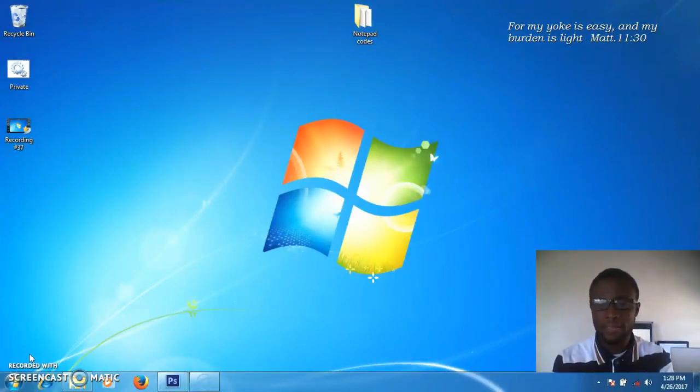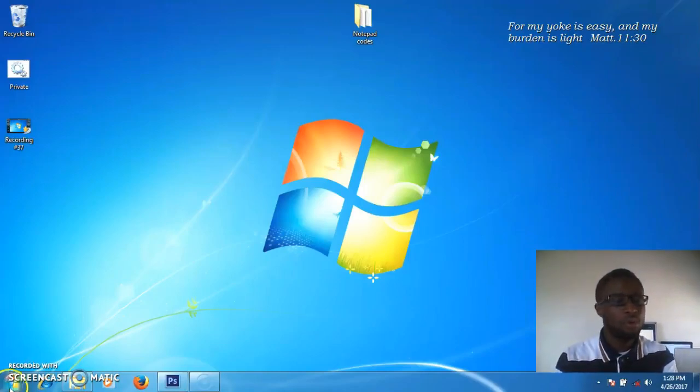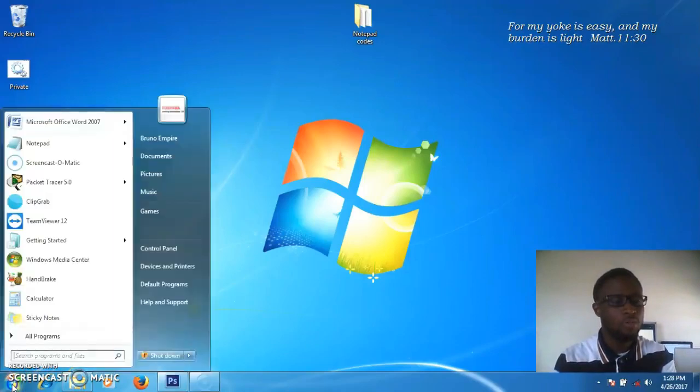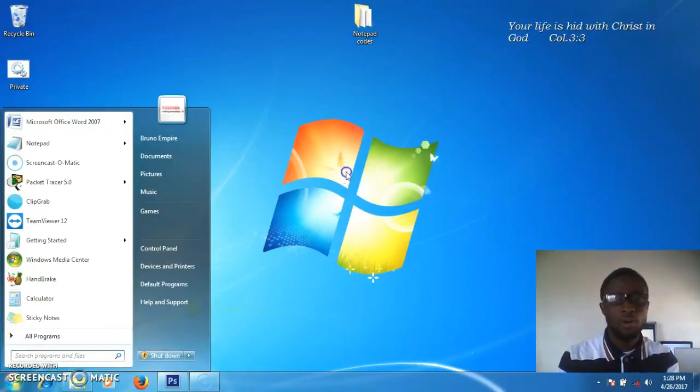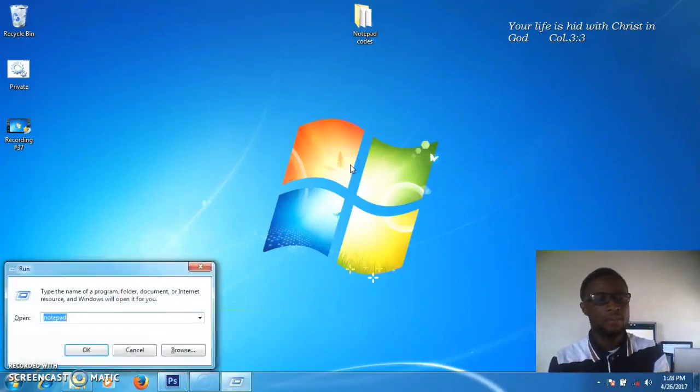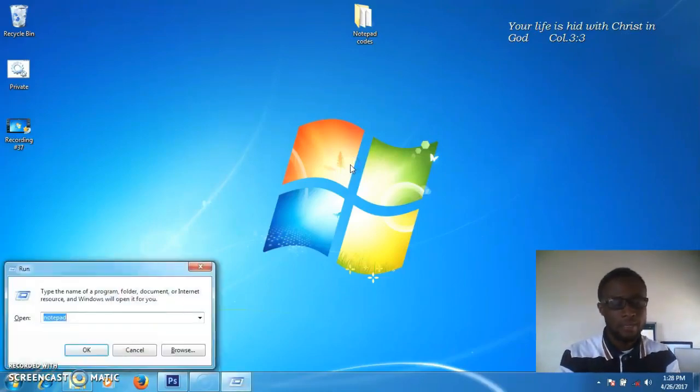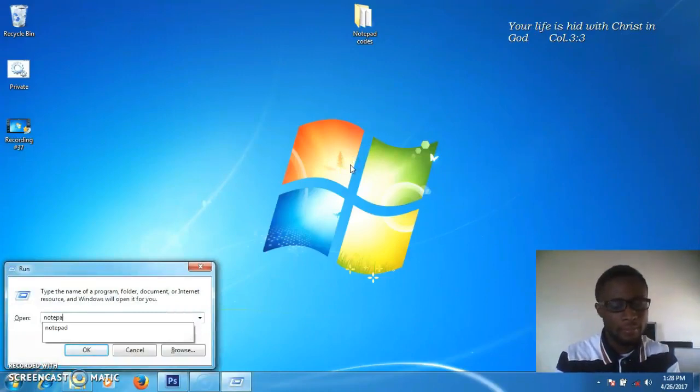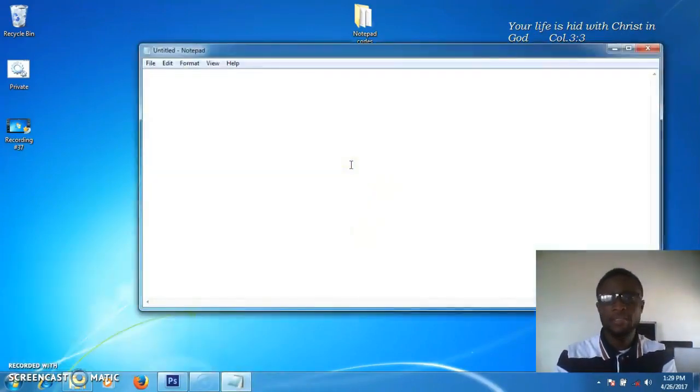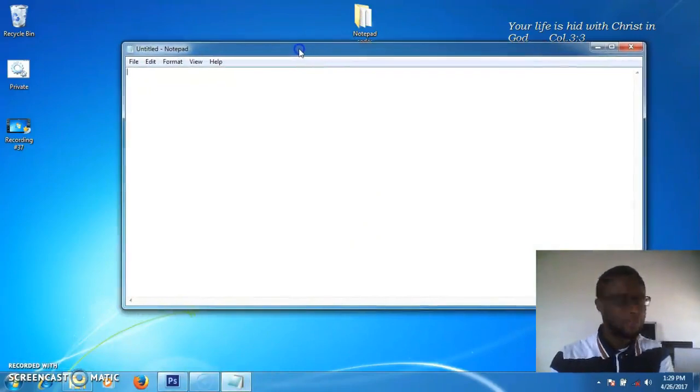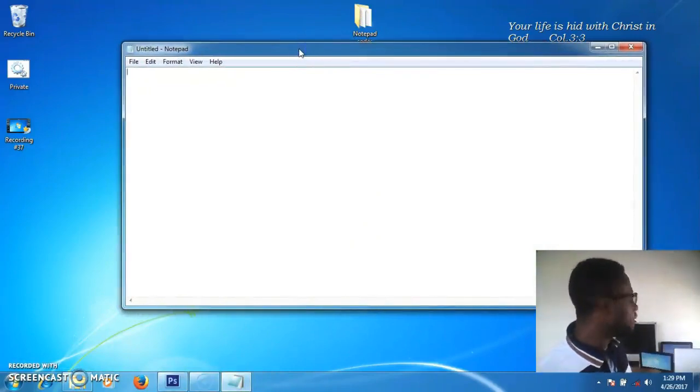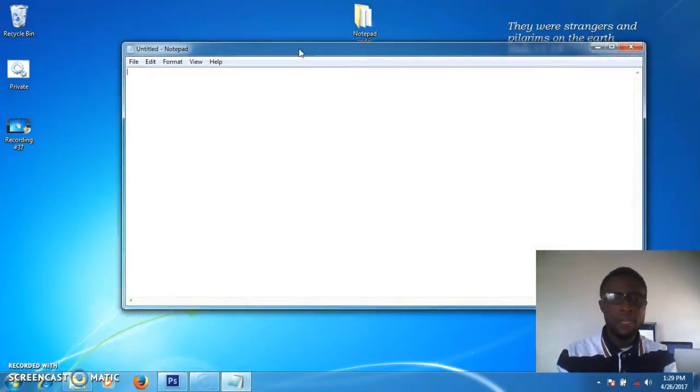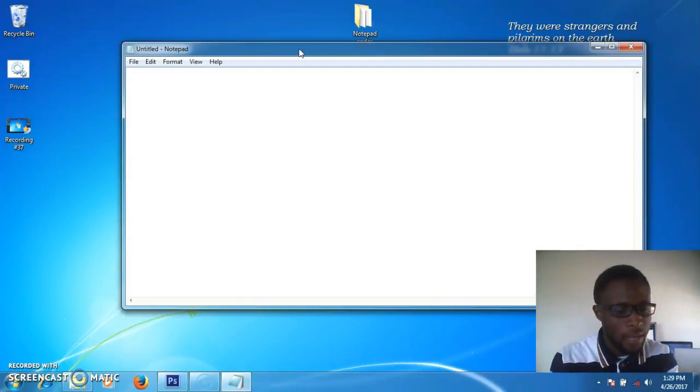We're going to make it with Notepad. Press the Windows key plus R, type 'notepad', then press Enter. Our Notepad will open for us. Now the next thing to do is type in the code.